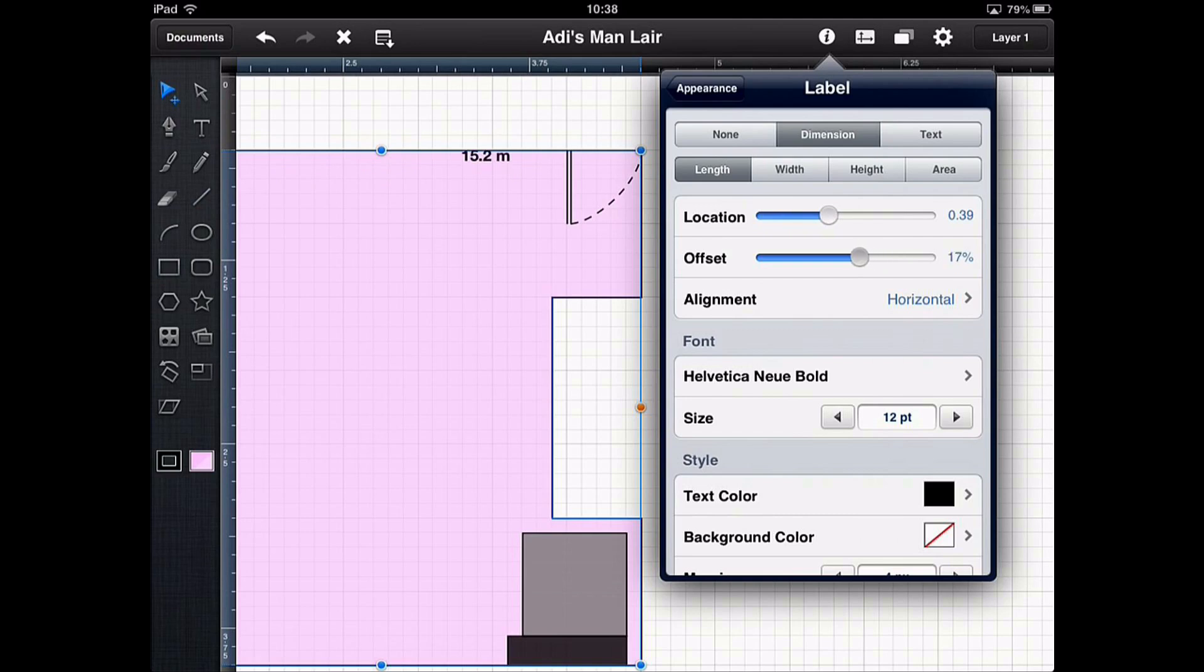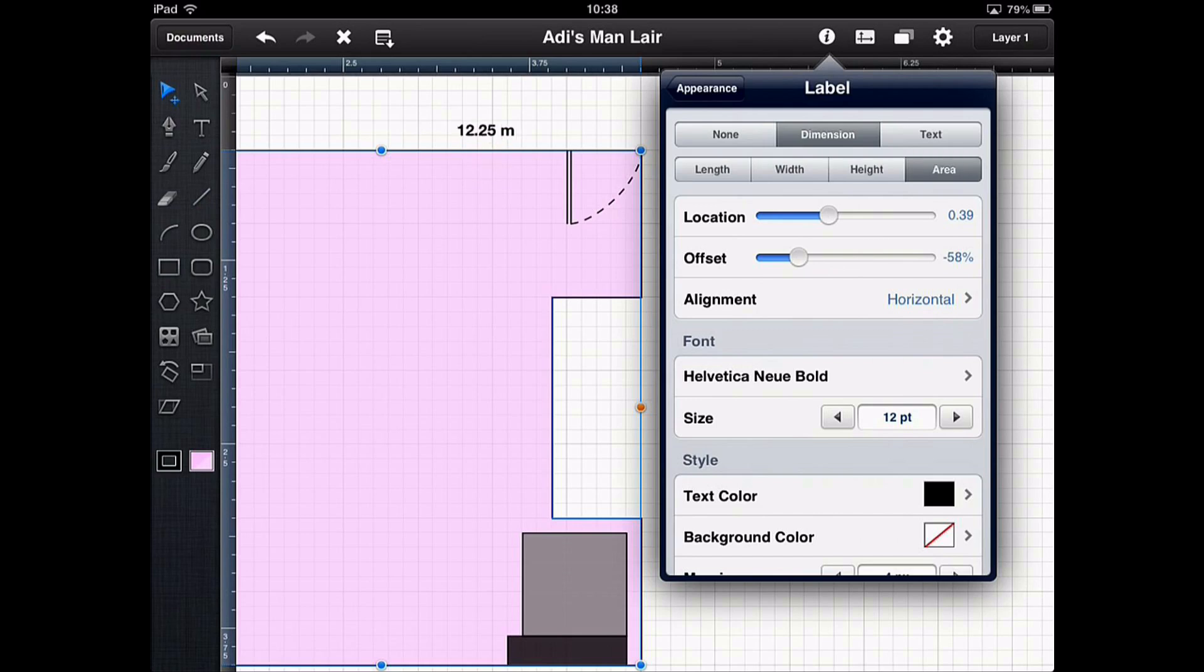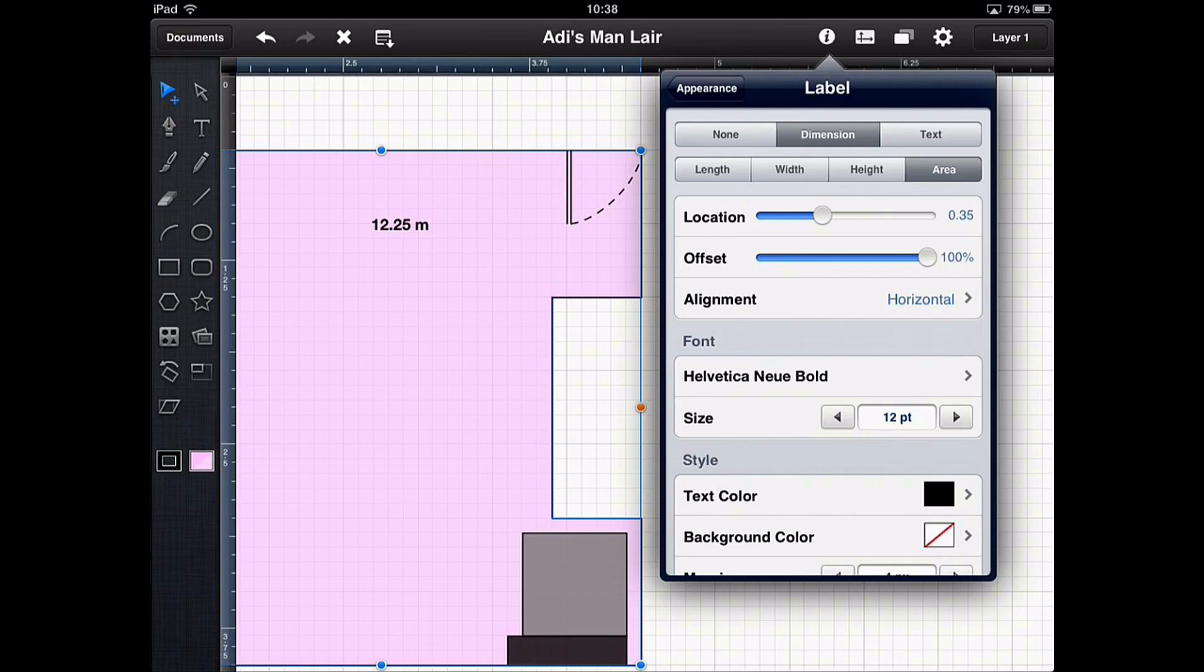Now just in the offset we can put where it actually appears. It doesn't have to be the length. It could be the width. It could be the height. It could be the total area. Of course if it's the total area we're probably then going to put it more in the middle of the room. But there's loads of options. But this is a kind of pre-made dimension that you can actually set as a default to go into your designs.